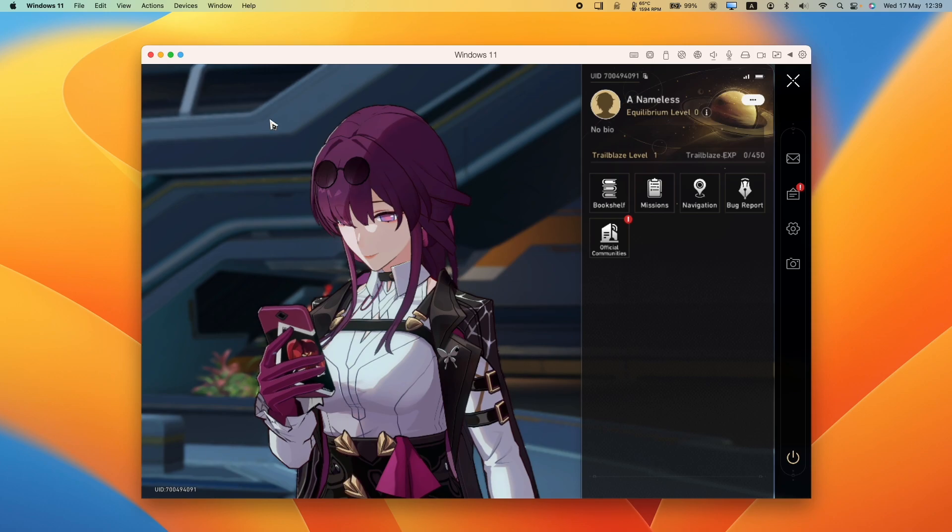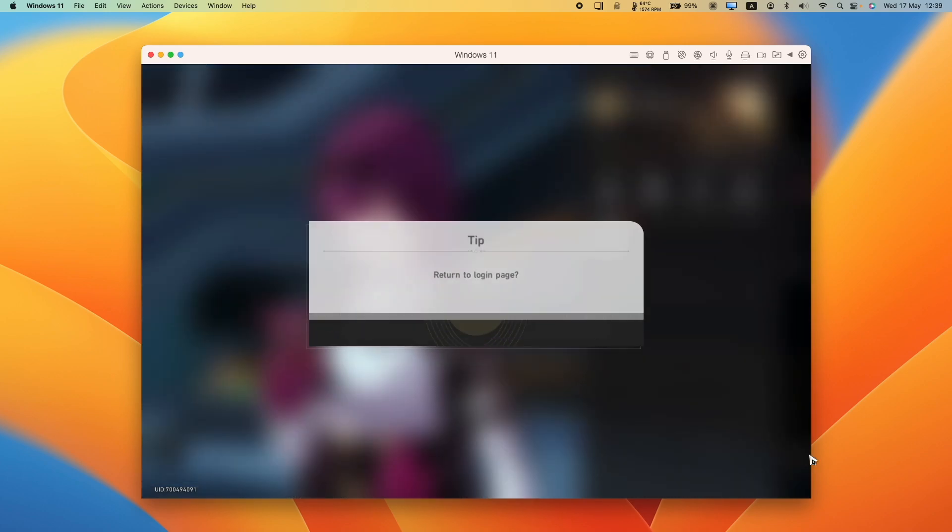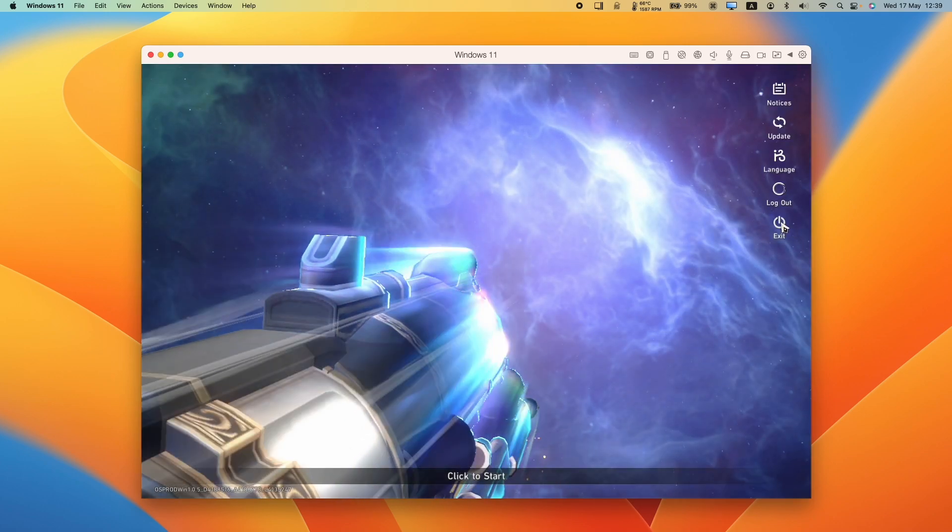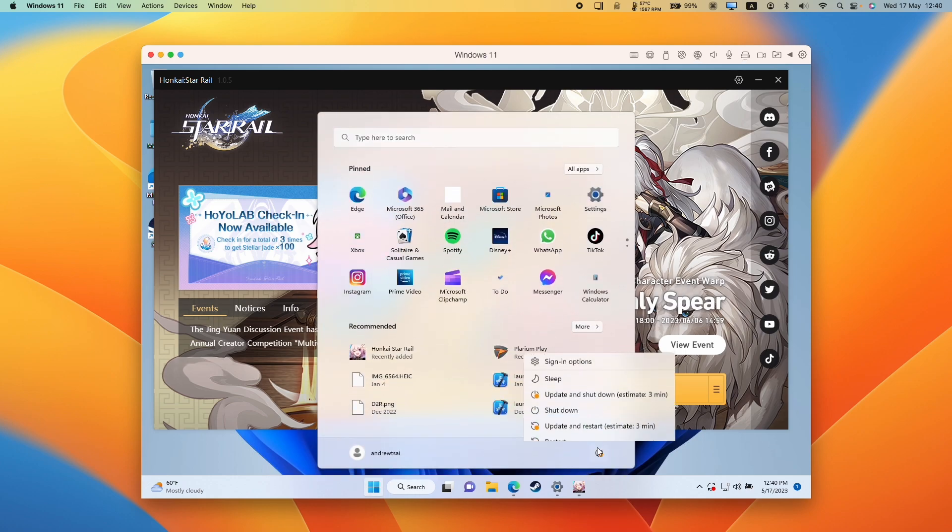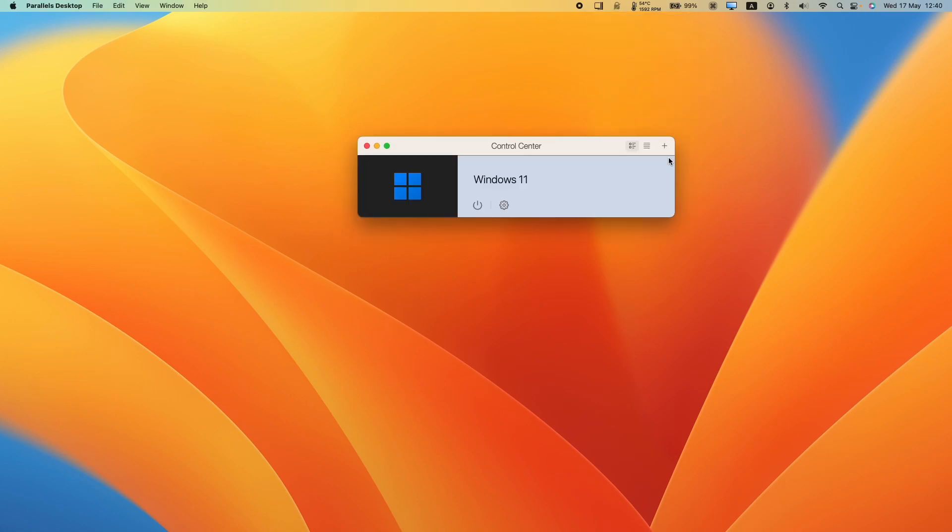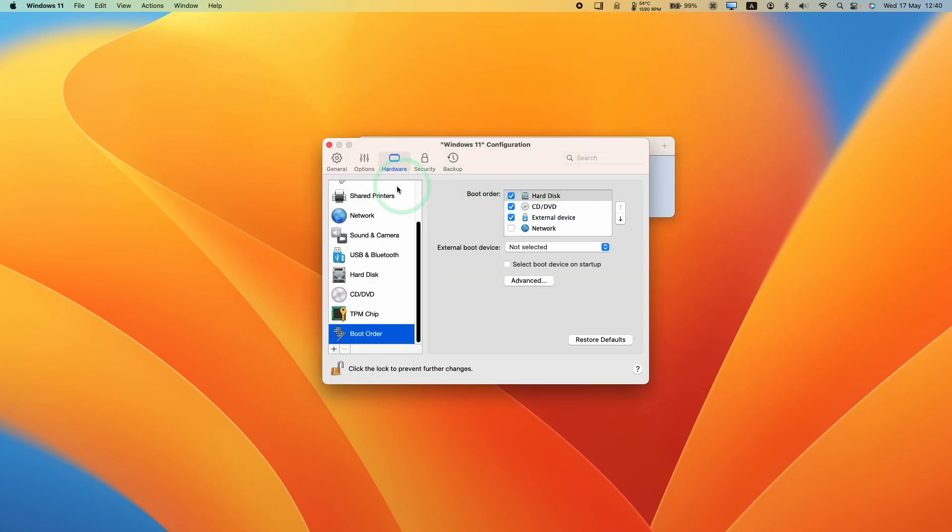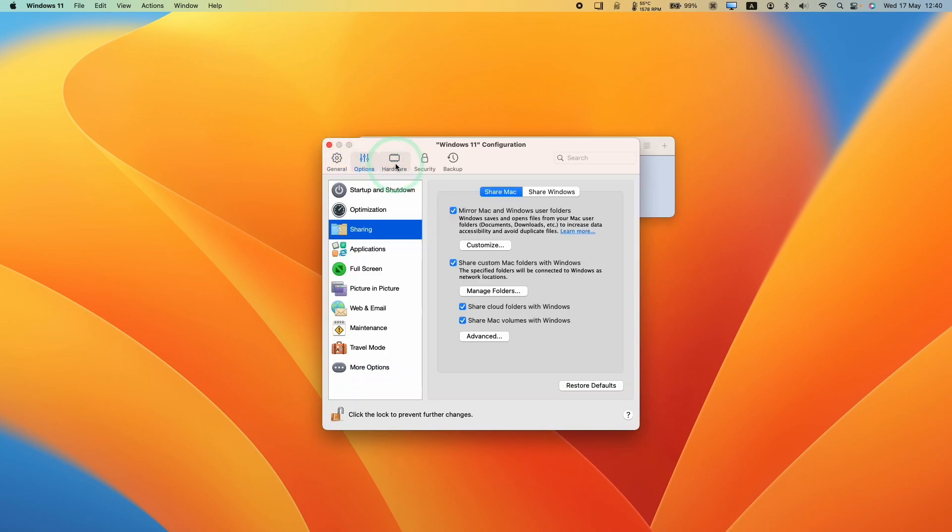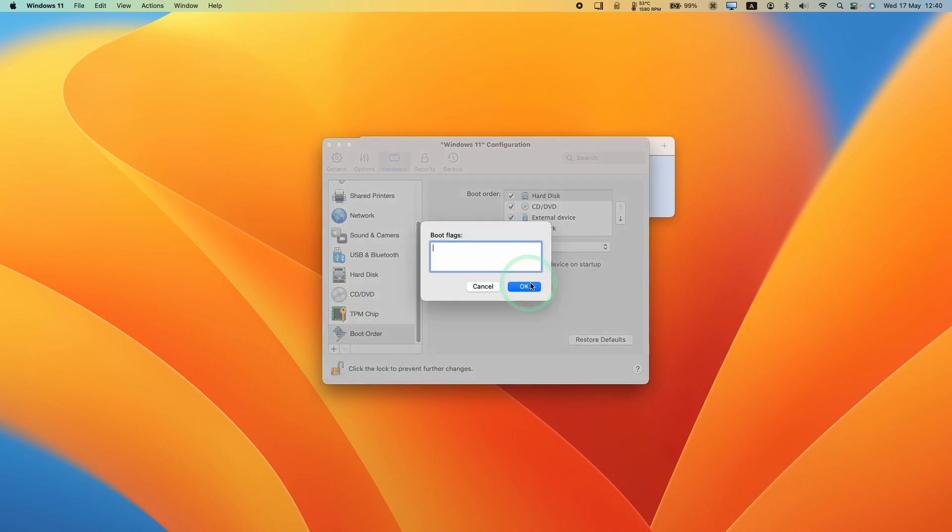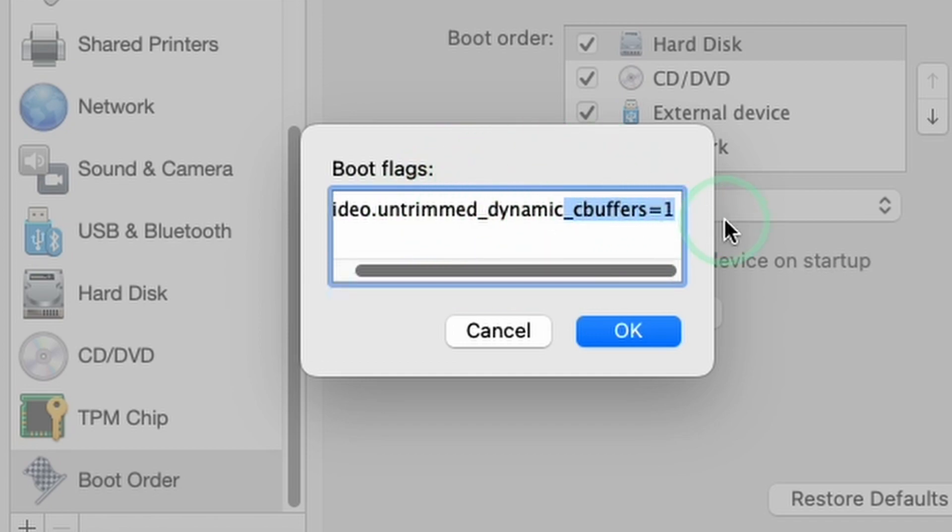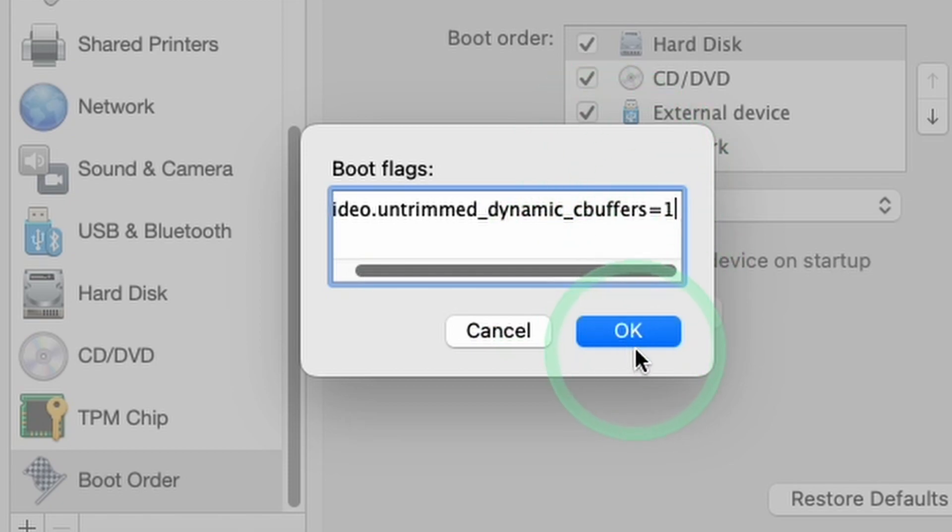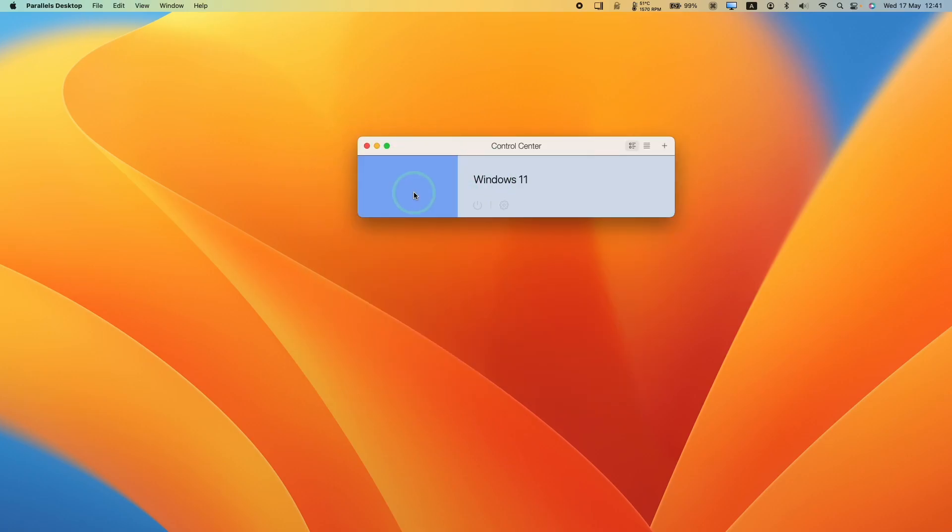So what we need to do is basically shut down the game. So what we need to do is exit out of the game and then what we need to do is to shut down the virtual machine. And next what we're going to do is to go to parallel settings, click on the parallels icon here and then go to control center and then we'll click on the cog icon here to go into settings. And then what we want to do is go into the hardware setting here and then scroll down on the left sidebar and get a boot order then click advanced. And then we want to type in this boot flag video.untrimmed_dynamic_c_buffers equals one. And then this is going to bypass some of those graphical issues. We can press ok here, close these configuration and then relaunch the virtual machine.